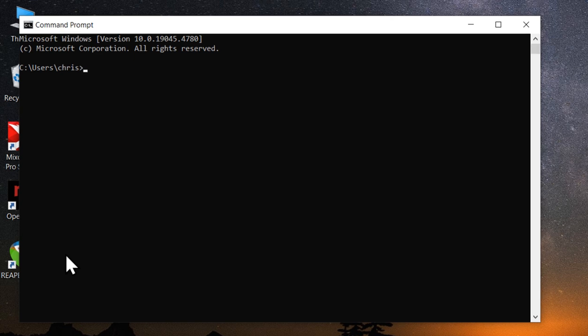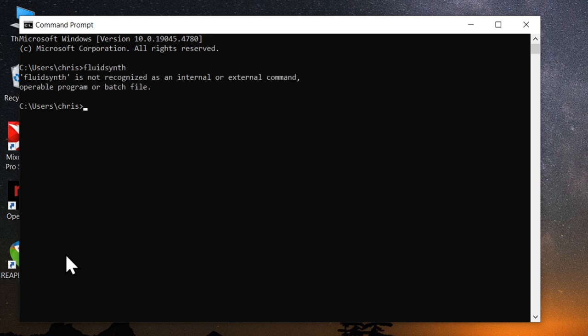And now this is where things will be different depending on how you installed FluidSynth. If you installed using Chocolaty, you can just type FluidSynth and it will start the application.